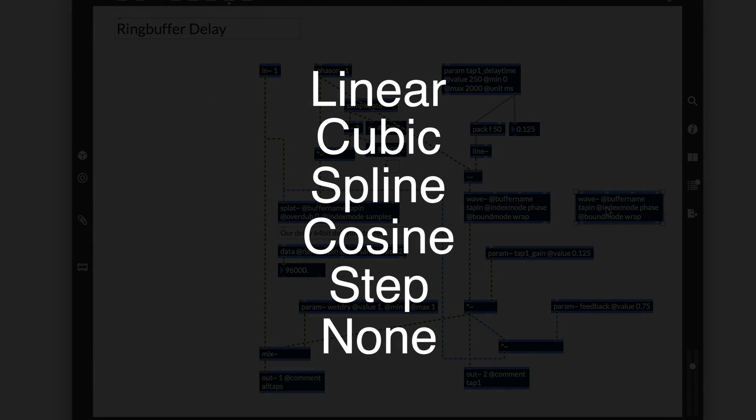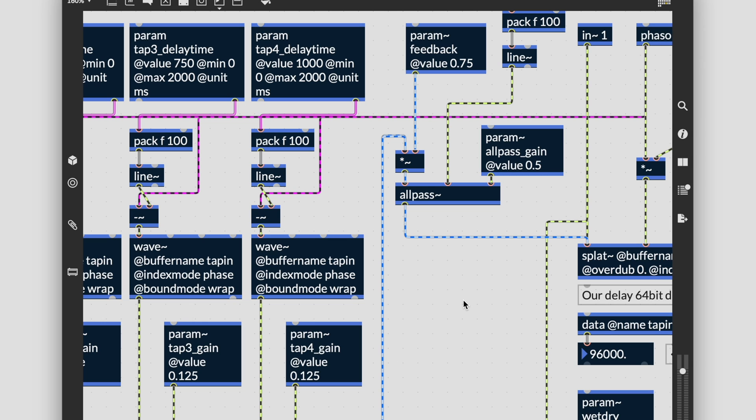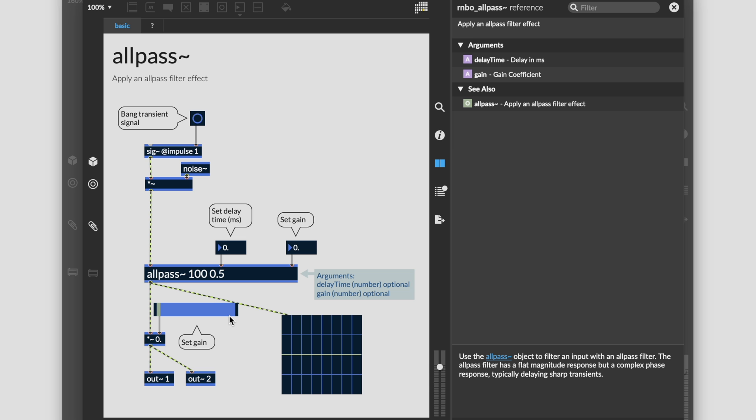We can also introduce an allpass~ object into our feedback chain to alter the character of the sound. You can even use allpass~ by itself to create a delay effect with a flat magnitude response and potentially complex phase response that's interesting for transients.